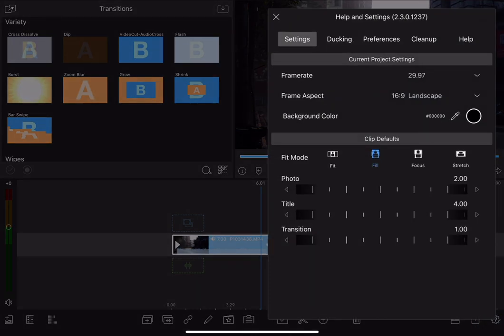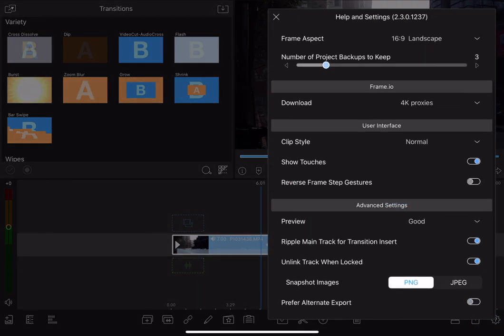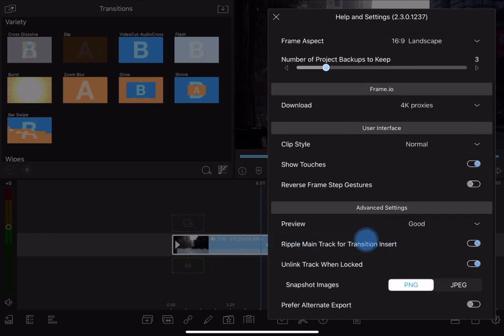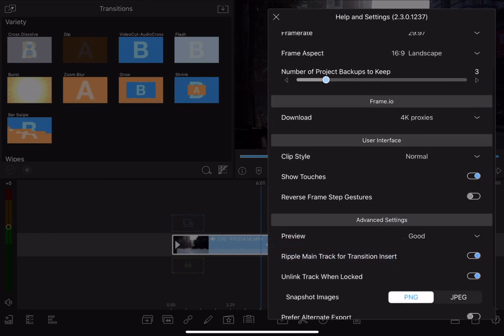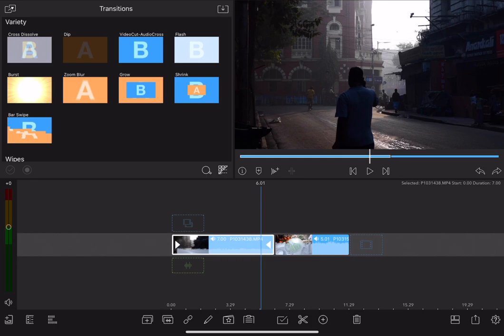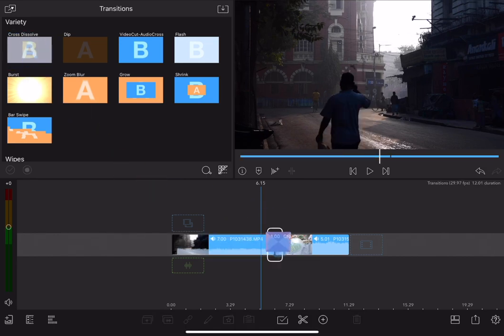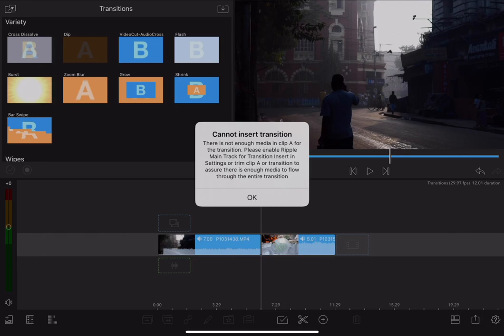And now I'm going to go to the gear menu to open the settings, jump into preferences, and then down here under advanced settings, I can toggle off ripple main track for transition insert. What this means is that the track will not ripple to create that transition. Let's go back over here and try to add the transition now. And what we get is an error telling me that it can't. There's not enough media. So if I want to be able to do that, I'll have to turn that back on or manually trim the shot.